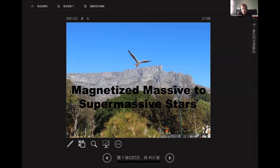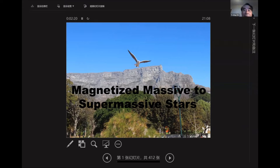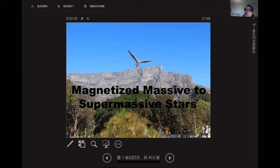Today we have the pleasure of listening to Yuching Lu from Tsunghua University, and he's going to be telling us about magnetized massive to supermassive stars. Over to you, Yuching. The title of my talk is magnetized massive to supermassive stars. When I say massive, it could be around 100 solar masses, and supermassive stars could be millions or 10 million solar masses. I emphasize it's magnetized — that means it involves magnetic field.